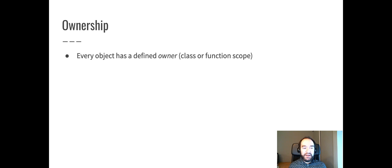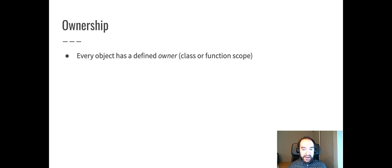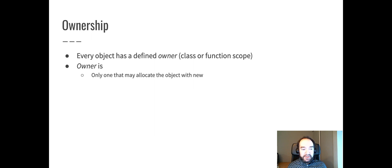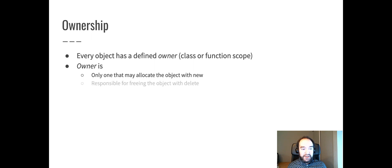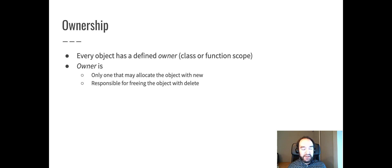A related concept here is that every object has a defined owner, and an owner is a piece of code. It would be a class or a function. The owner is the only piece of code that's allowed to allocate that object with new. And since that's the only place where the object could be allocated with new, that's also the only place that could possibly be responsible for freeing the object with delete.